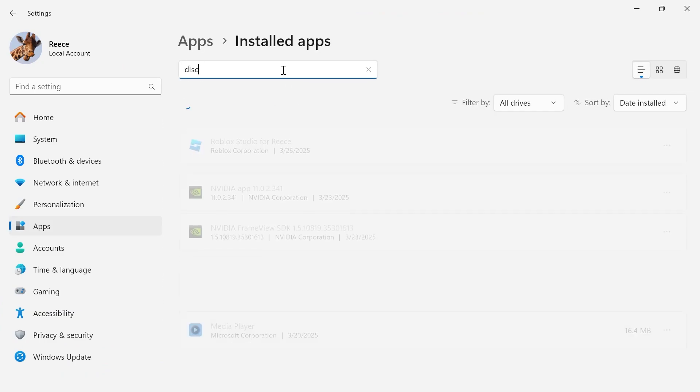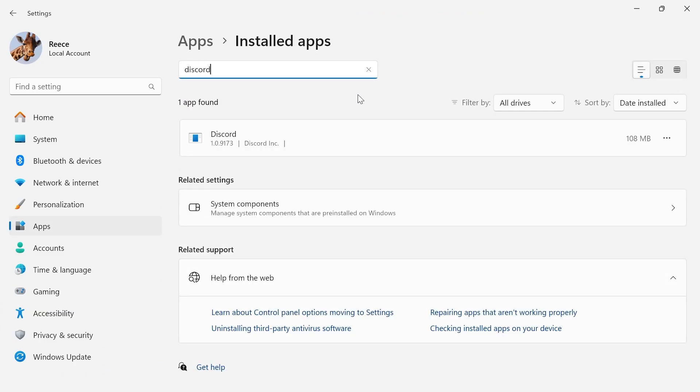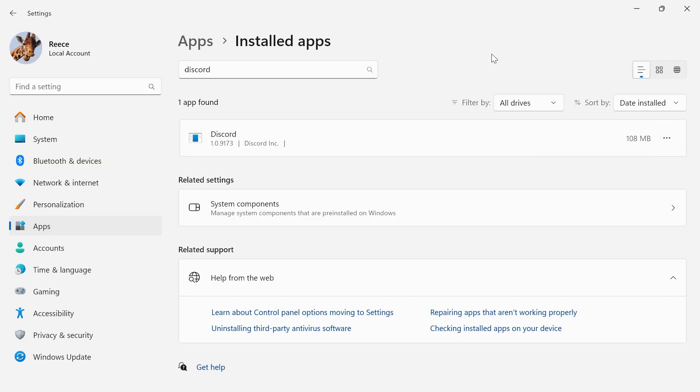Using the search box, type in the word Discord and you can always uninstall the Discord application and then simply reinstall it back onto your computer. This will also reinstall the latest version.